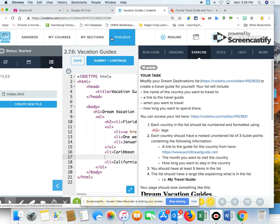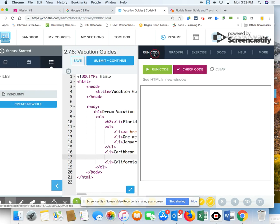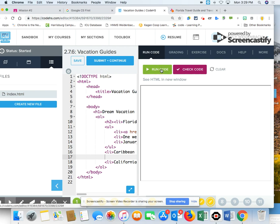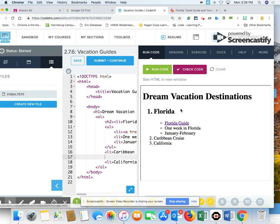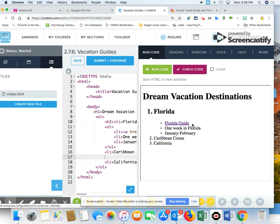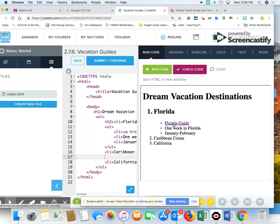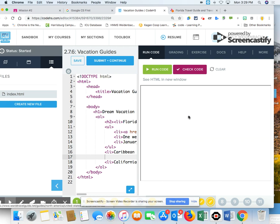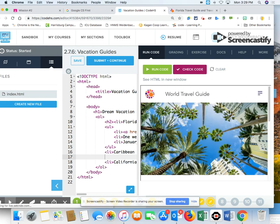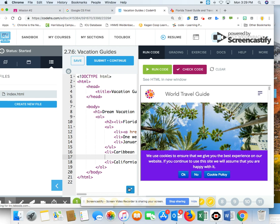Let's run the code here. I'm going to run the code. So I have the title at the top. I have Florida in an H2. I have a link to the Florida guide. And I have how long I want to spend and when I want to go. And this actually takes me to the Florida guide. There it is. So I'm ready to keep moving.